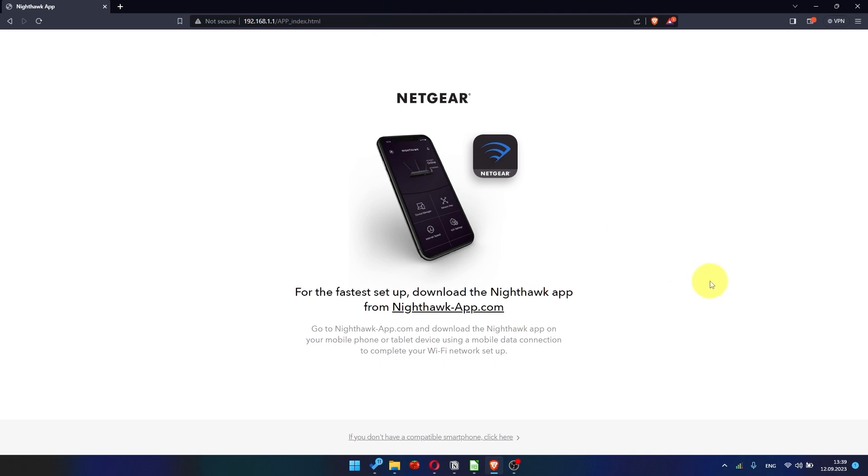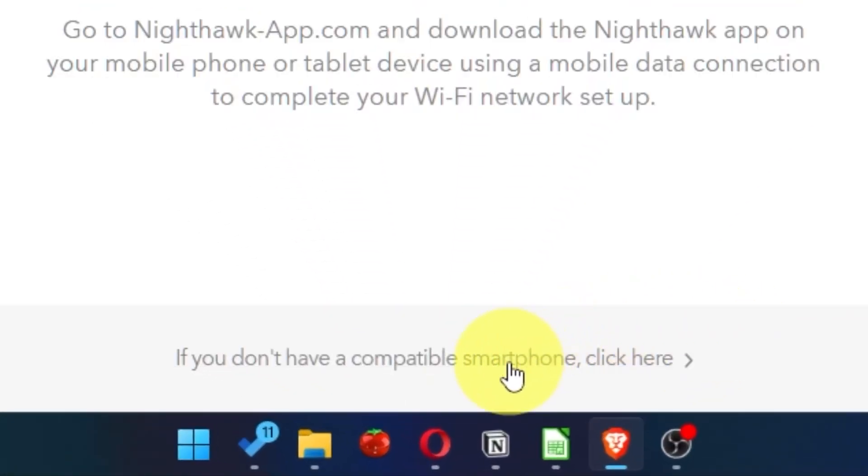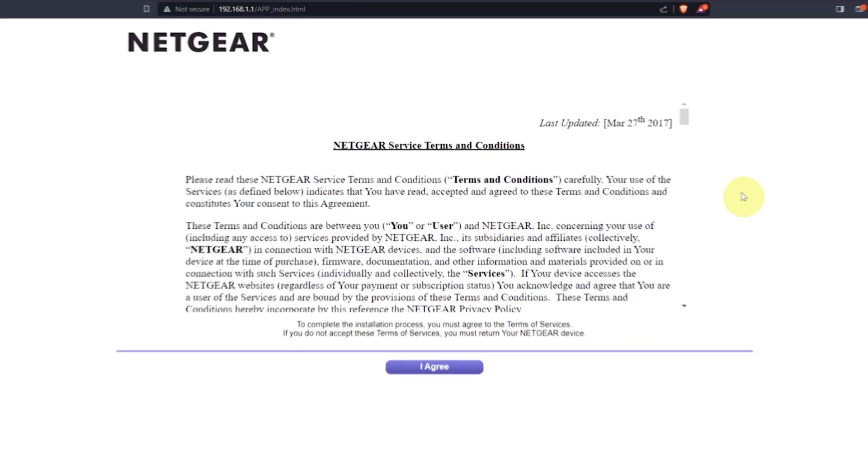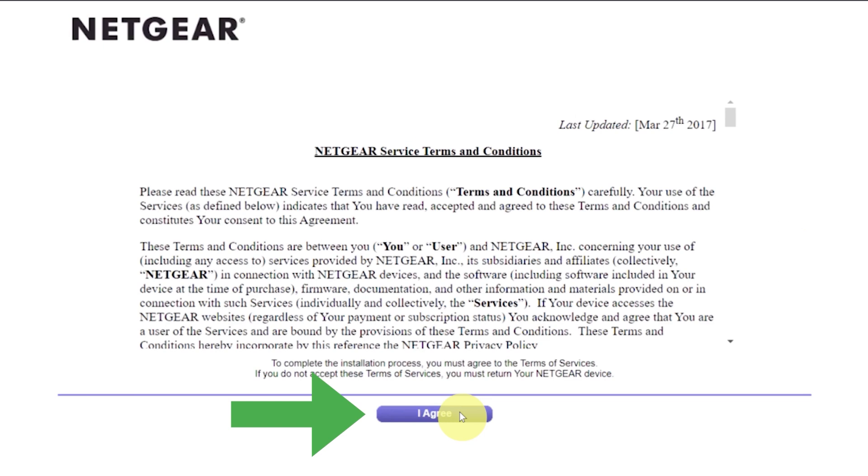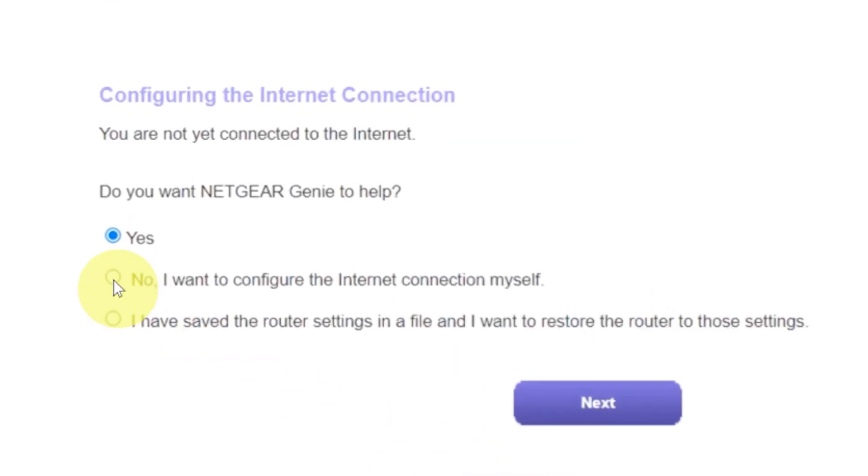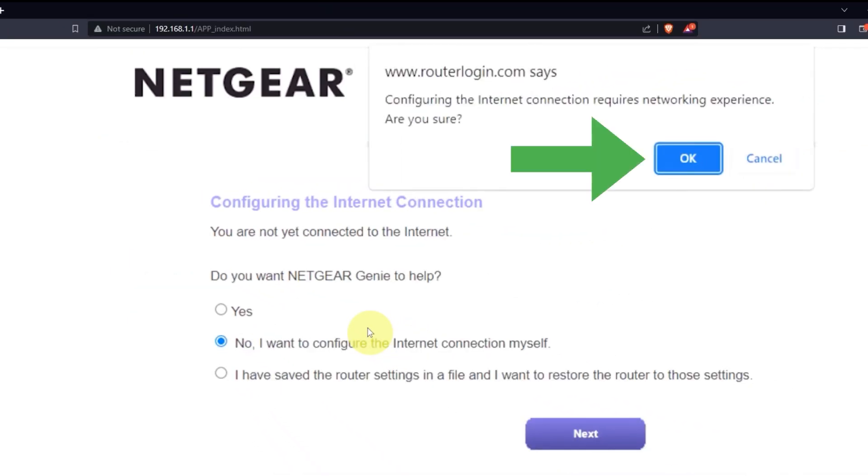Then click here. Read Netgear terms and conditions and click I agree button. Now you must select NO, I want to configure the internet connection myself. And click Next button. And then click OK.